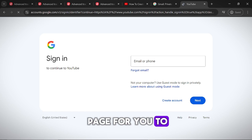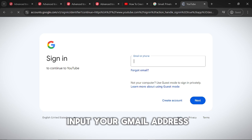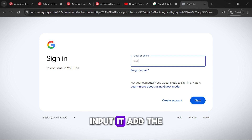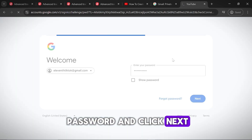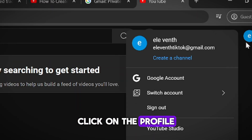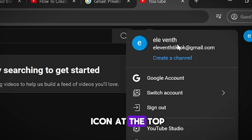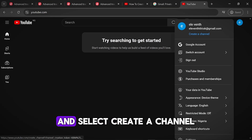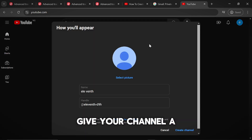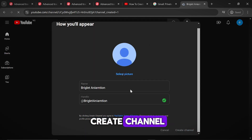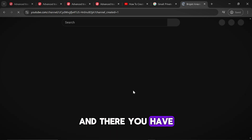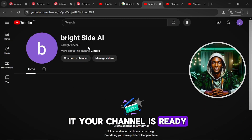It will open a page for you to input your Gmail address. Input it, add the password and click Next. Click on the profile icon at the top right corner and select Create a channel. Give your channel a name and click on Create channel. And there you have it — your channel is ready.